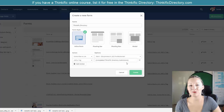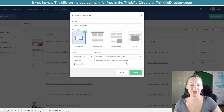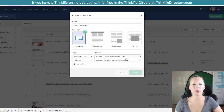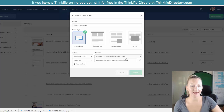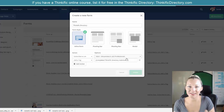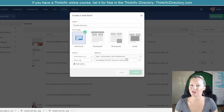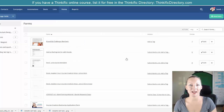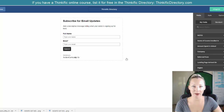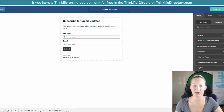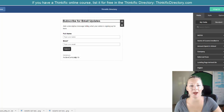So when you've named your form and you've decided what actions you want to happen when that form is filled in, quite simply press create. And this is where it will take you now to the form builder. In the form builder, it's a very simple drag and drop process. You can create custom fields or you can use fields that might already be inputted into your system from other forms.